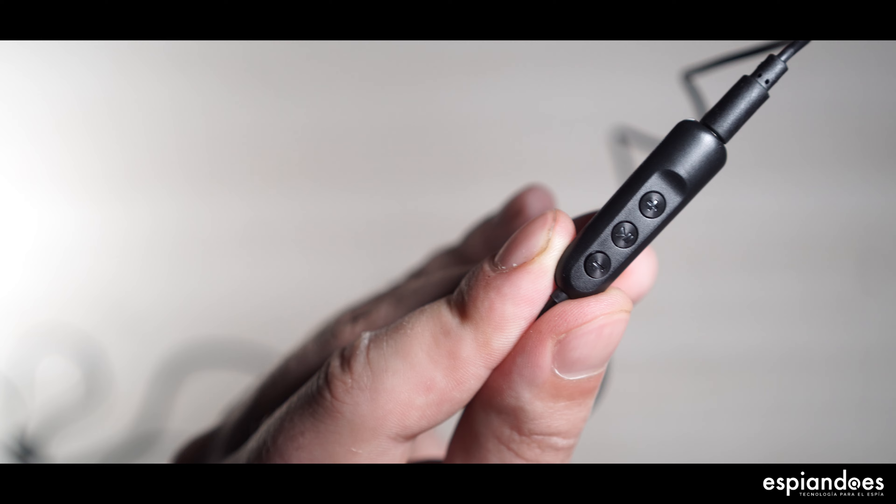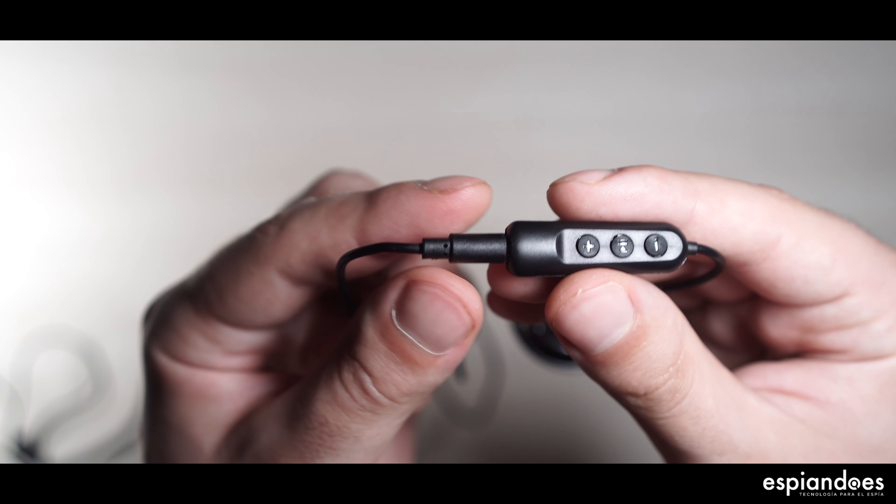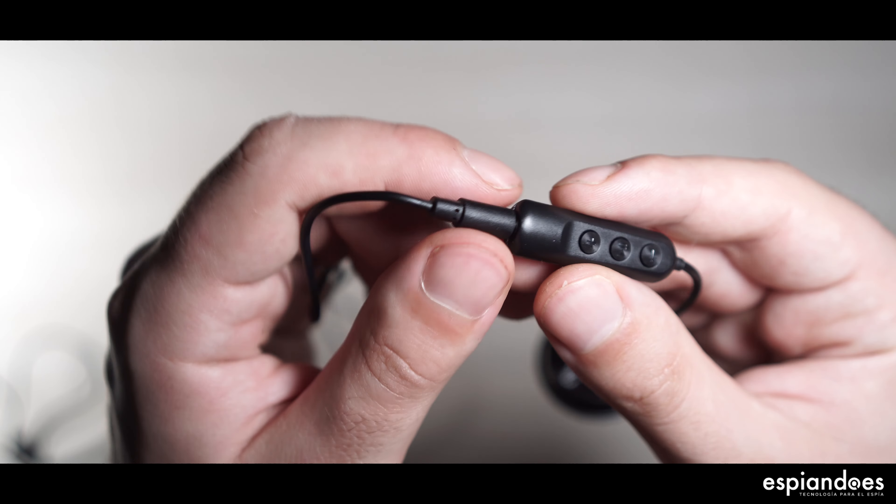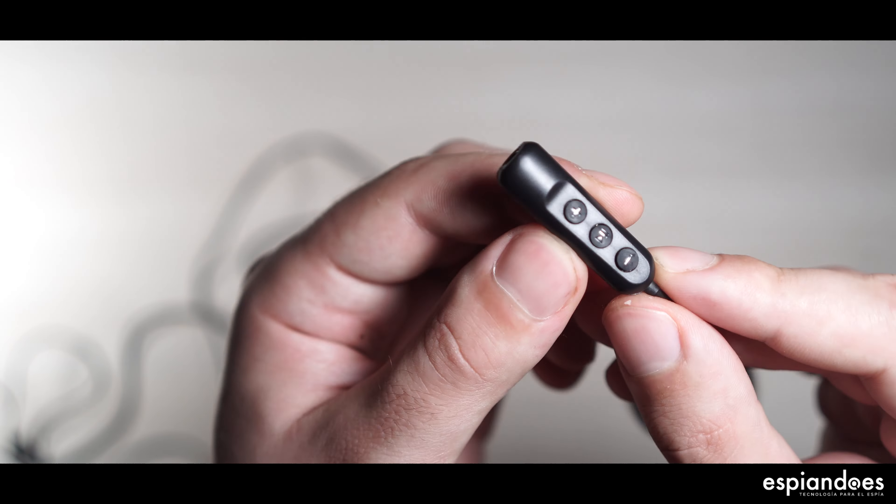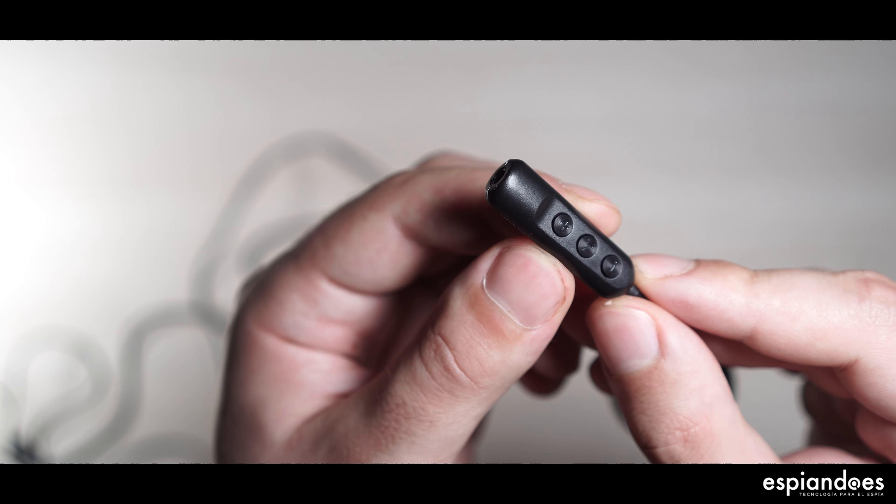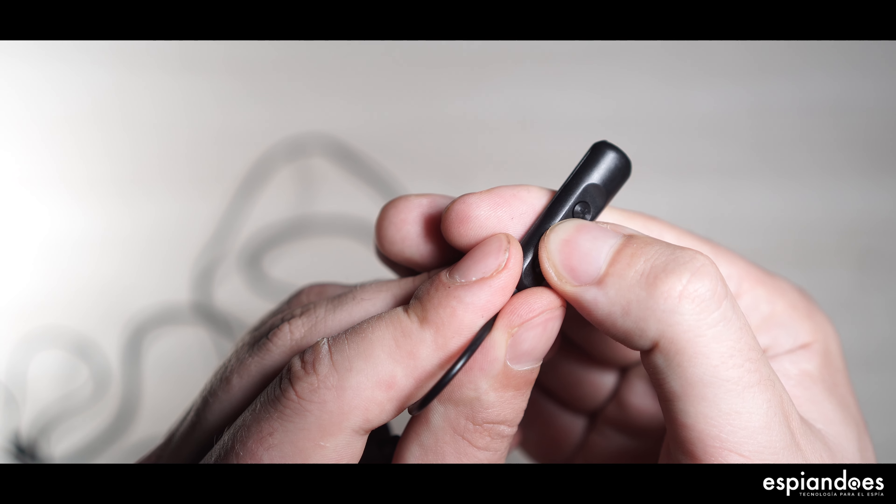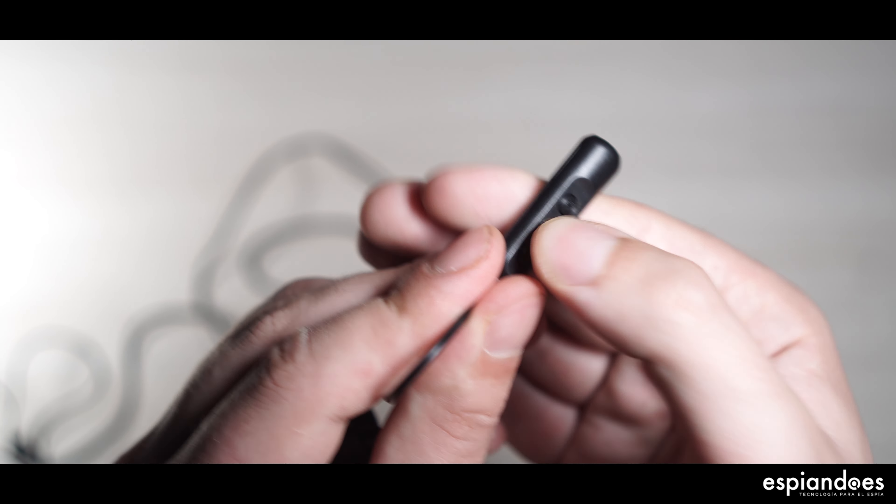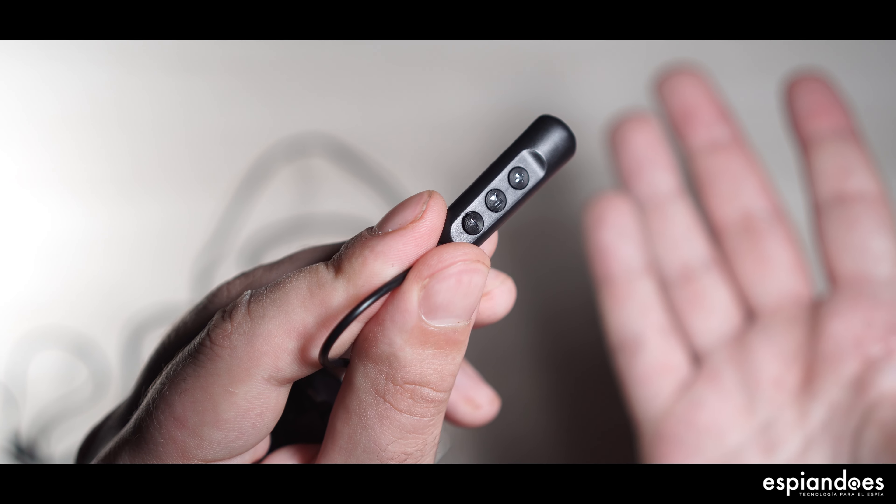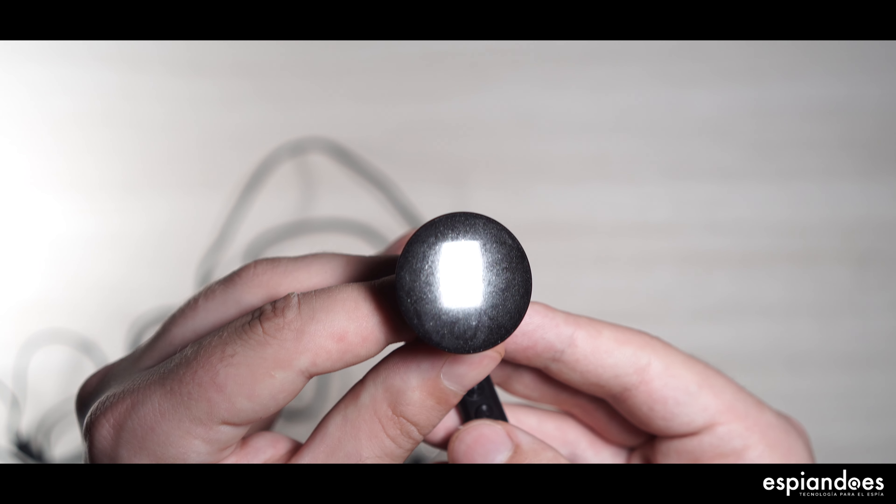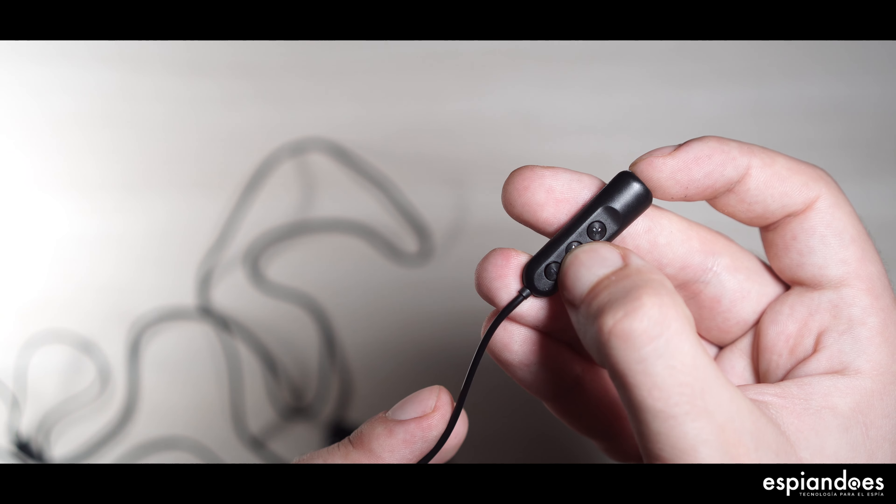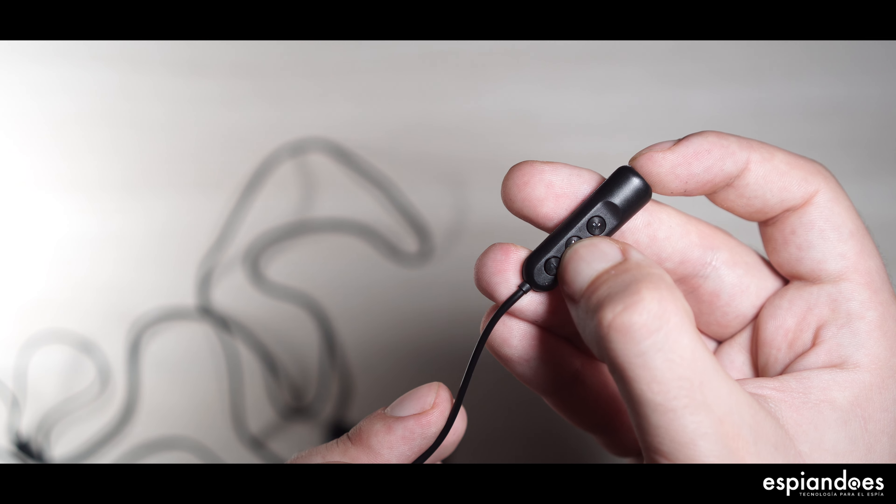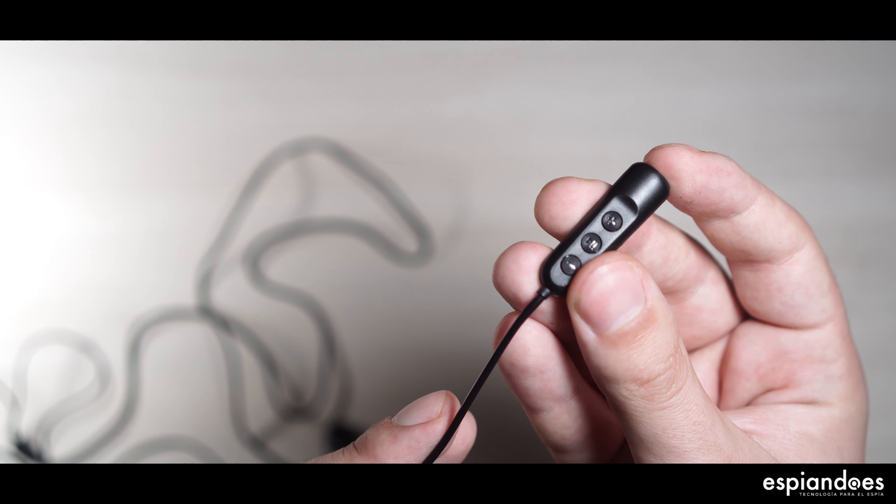Y por último, pero no menos importante, la activación de sonido. Con los auriculares desconectados de la grabadora, presión de 3 segundos del botón central y como por magia, el dispositivo se activará solo si escucha alguna voz o ruido. Lo mismo para desactivar esta función, guardar la grabación y apagar la grabadora.